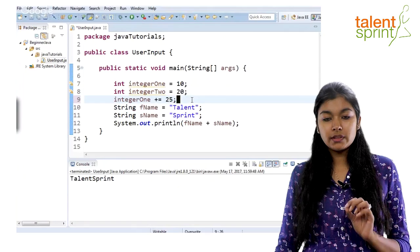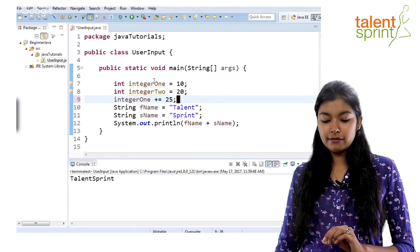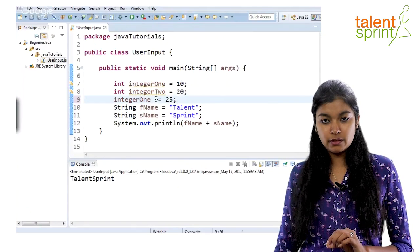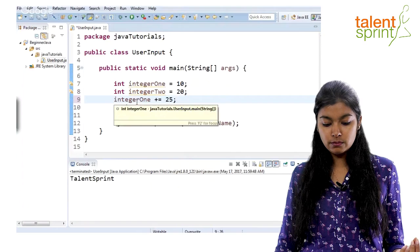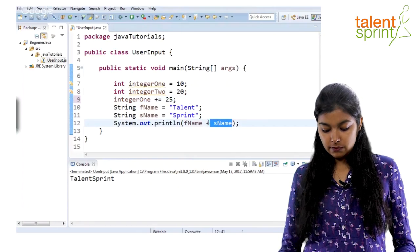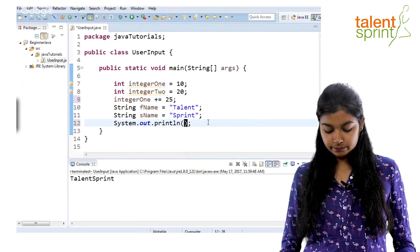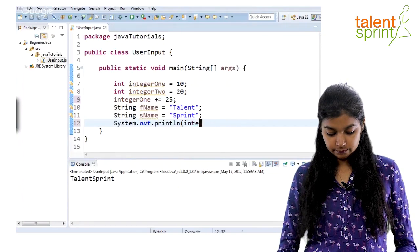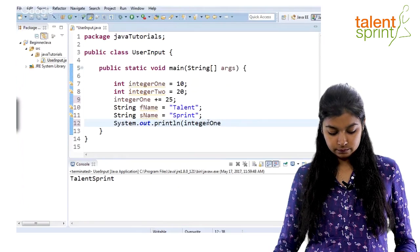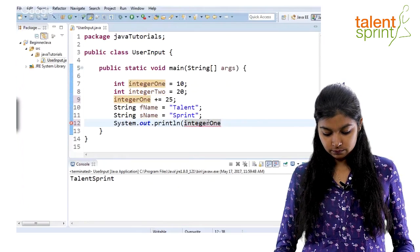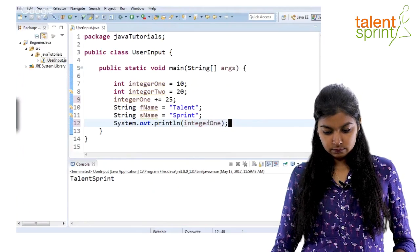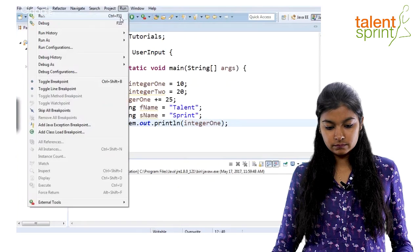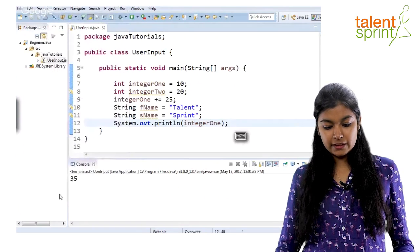So, what we can do in that case is just remove this and use the assignment operator plus equal to and say 25. What this will do is this will add 25, add it by plus and assign it back to integer one. We can check it. 35.